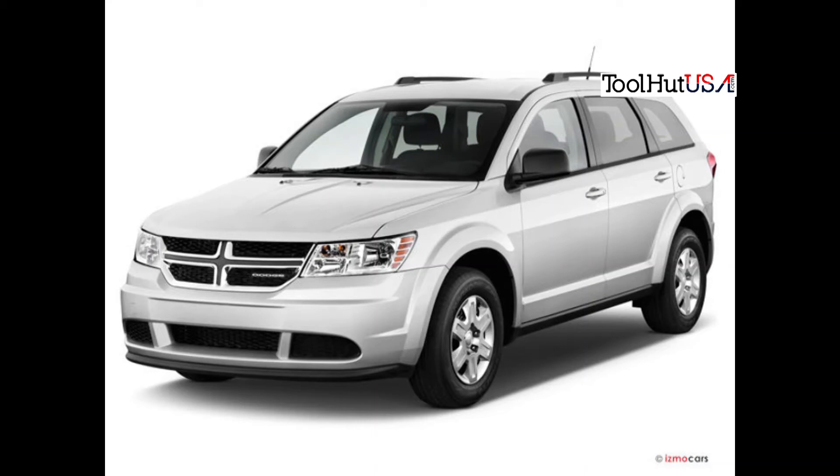Welcome to the Tool Hut channel. Today we have a 13 Dodge Journey. The shop has replaced the PCM with a new one from the dealer. We're gonna program it.